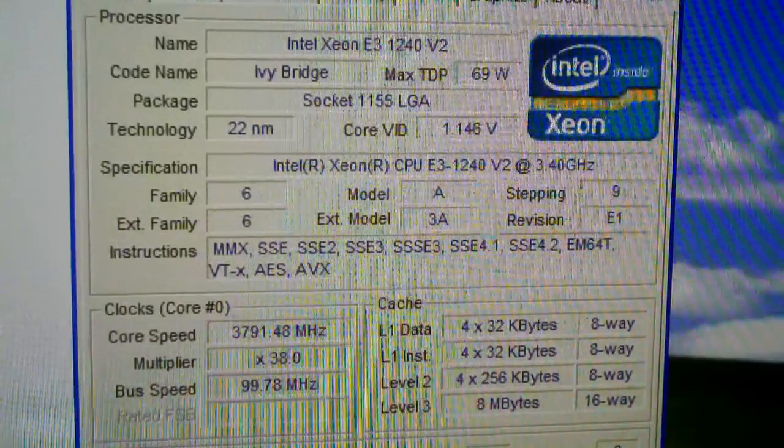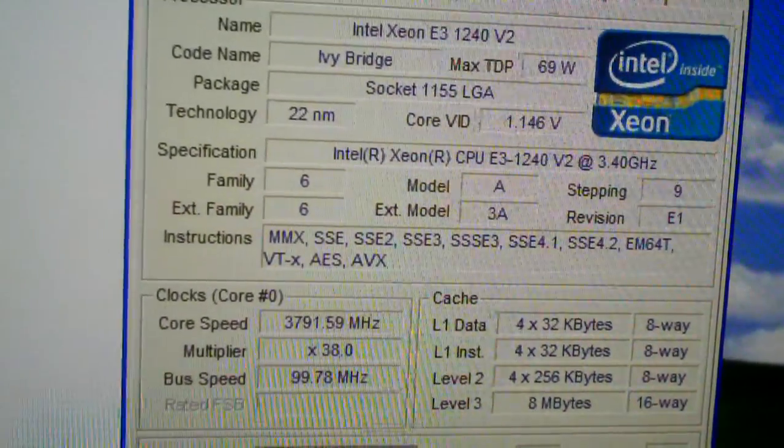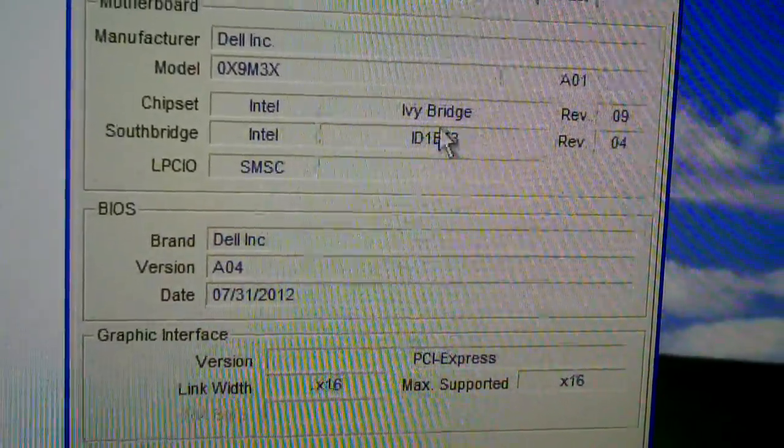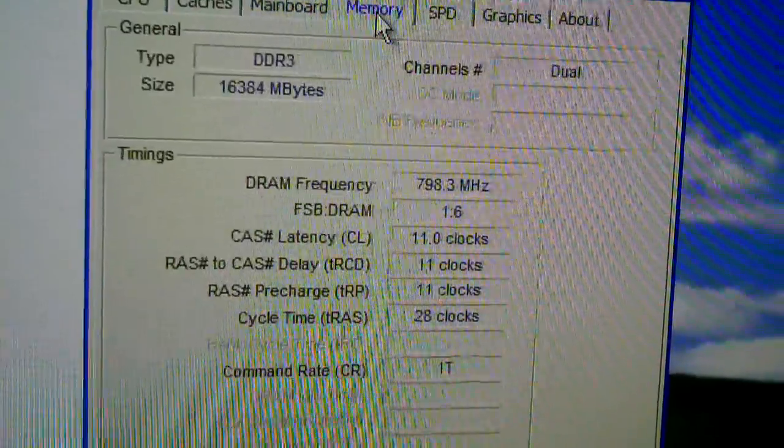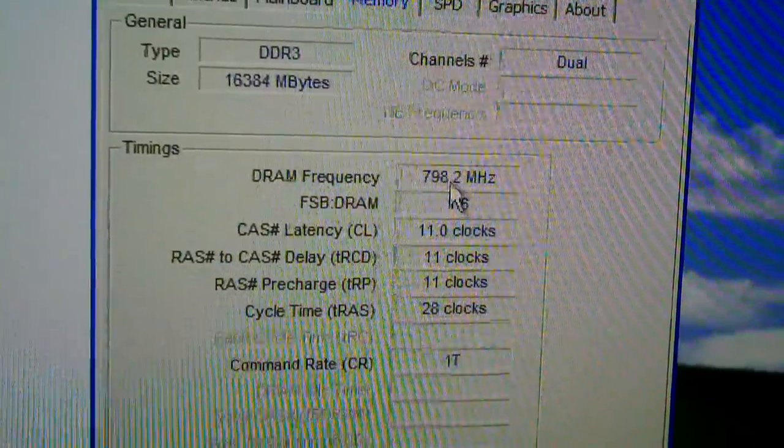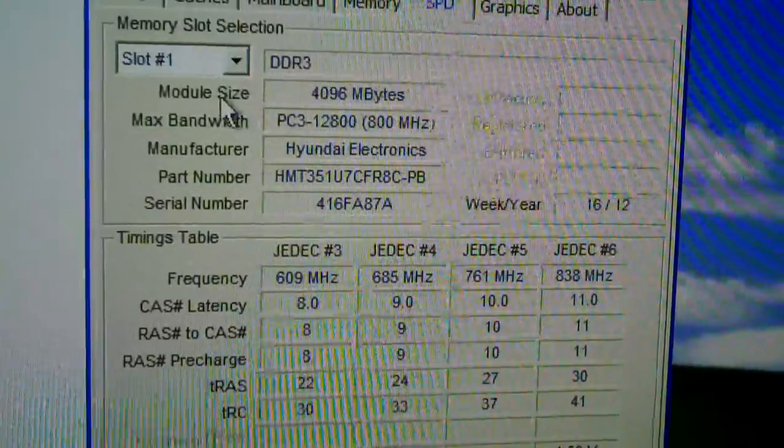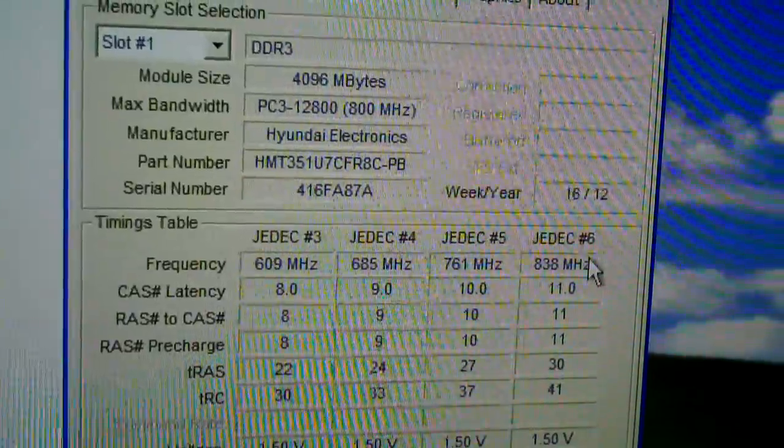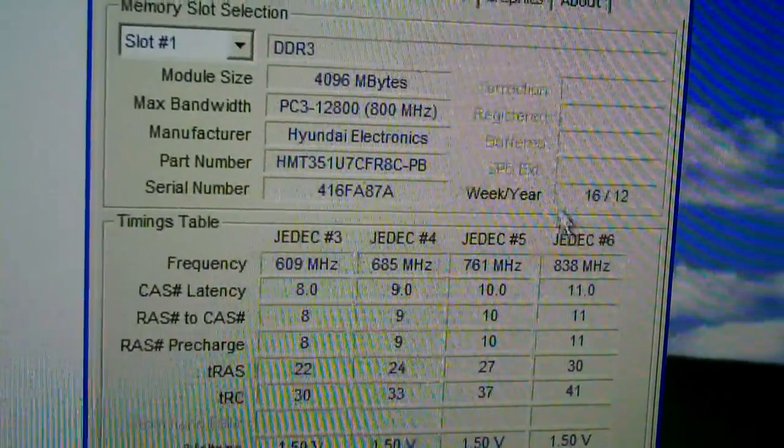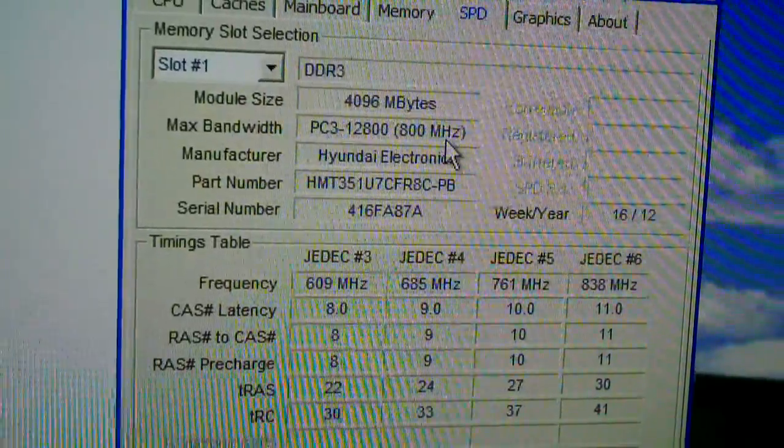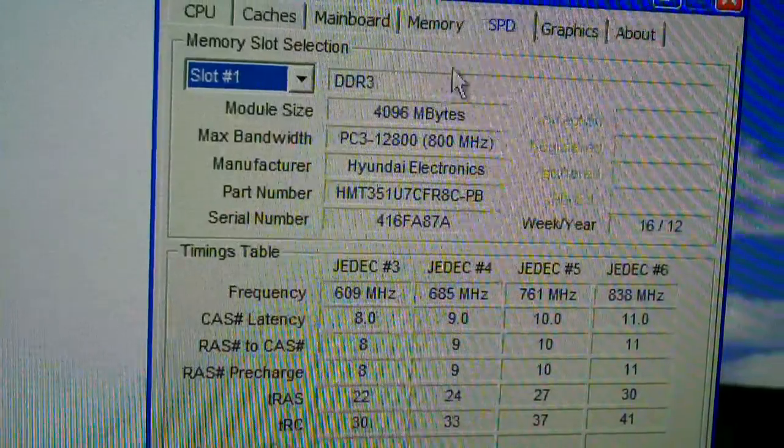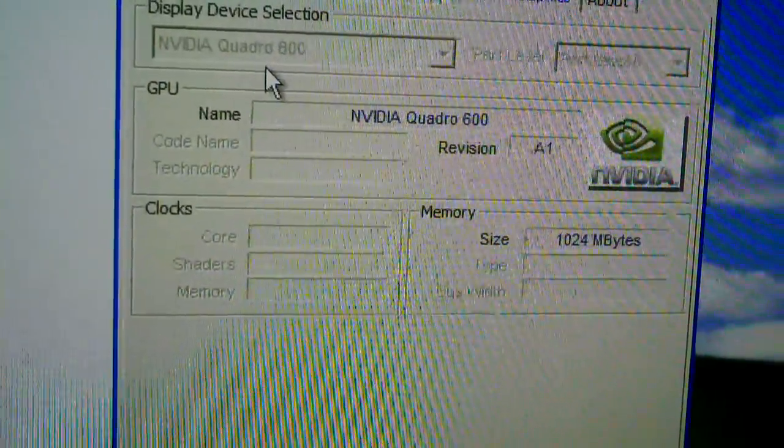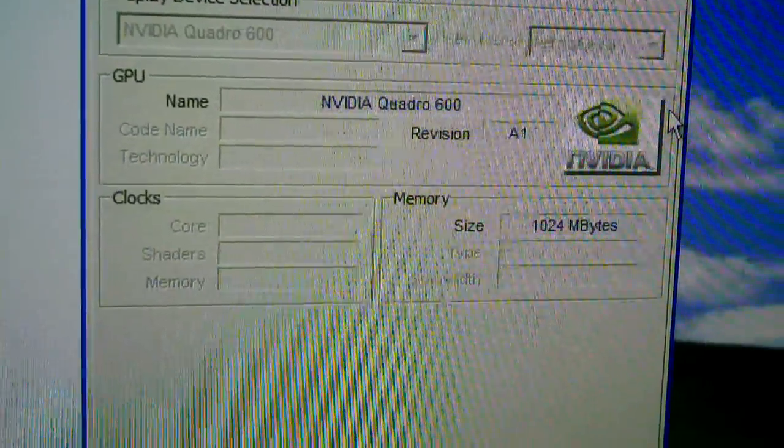Of course, Dell motherboard. Ivy Bridge chipset. 16GB of DDR3. 1600, at least that's what it's clocked at right now. It's capable of doing even more than that. So it's PC3-12800. Four gigabyte sticks. NVIDIA Quadro 600 graphics. I mentioned these computers do have graphics cards in them.